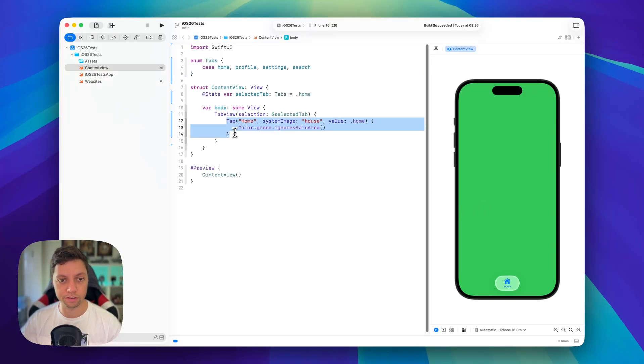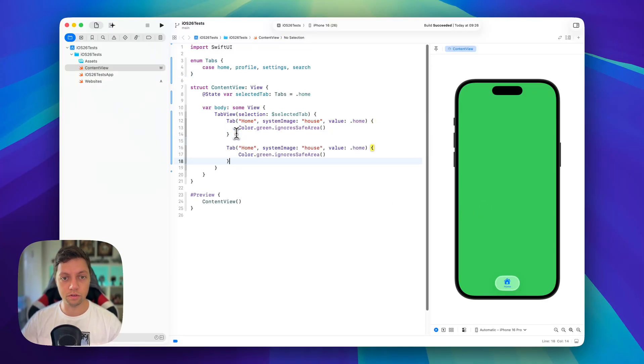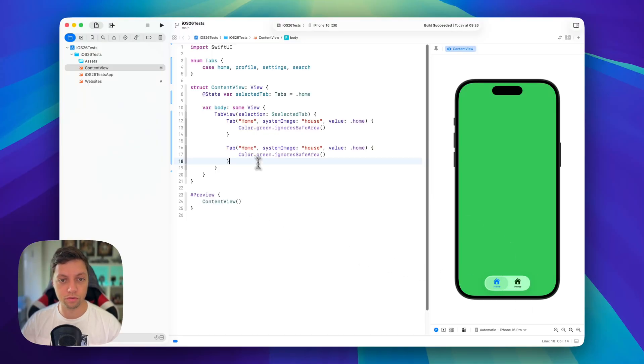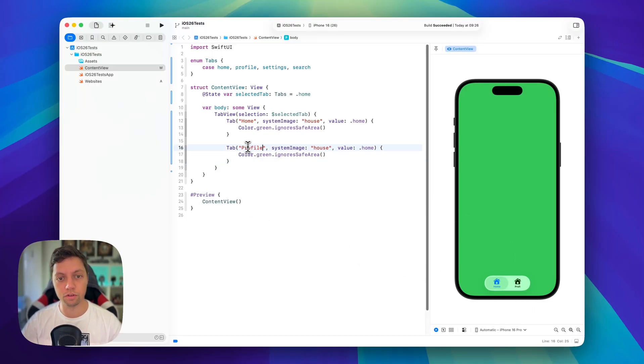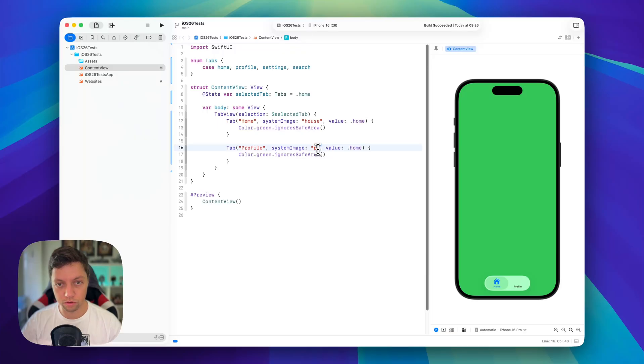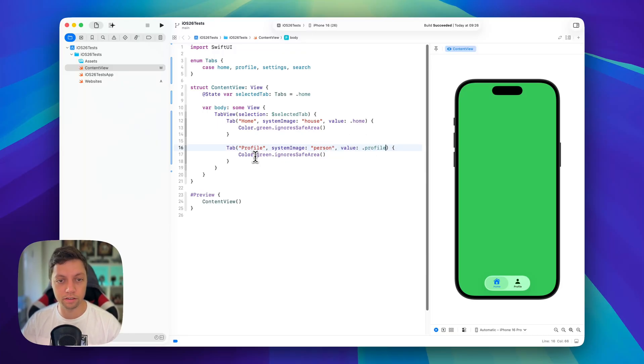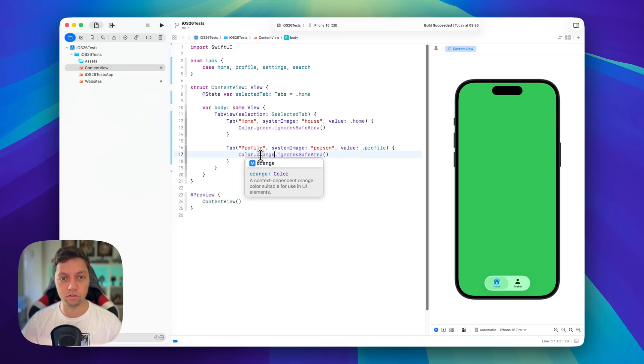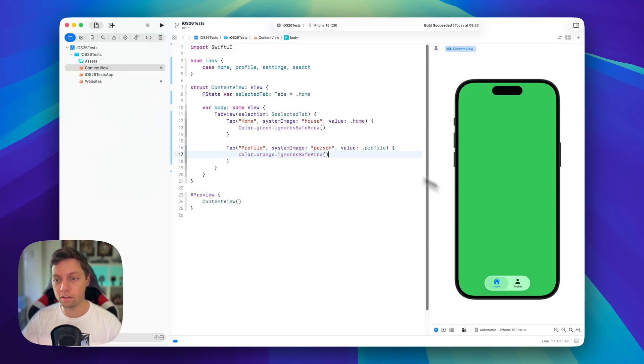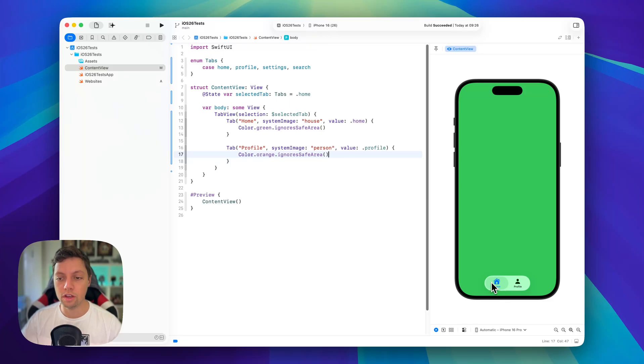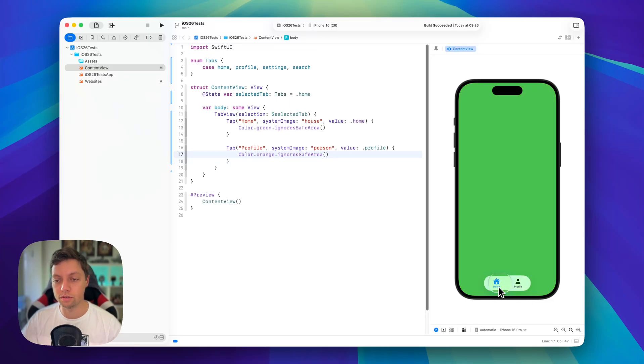And once we add our second tab, you will see how all of this works. So we will have a second tab for the profile as a system image. We will use a person and as the value we will of course also add profile and then instead of color.green, let's for example use color.orange. And then you will see that we already have this new liquid glass tab bar down here and we can move the tabs and you will see that we have home and profile.